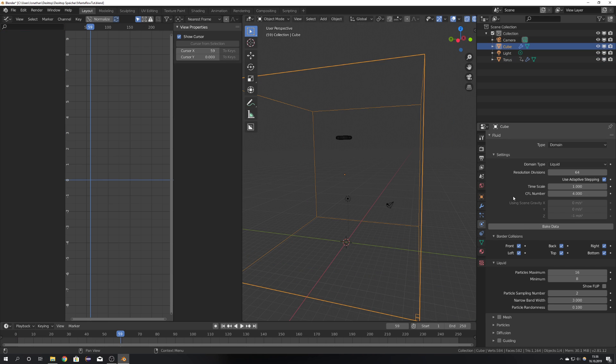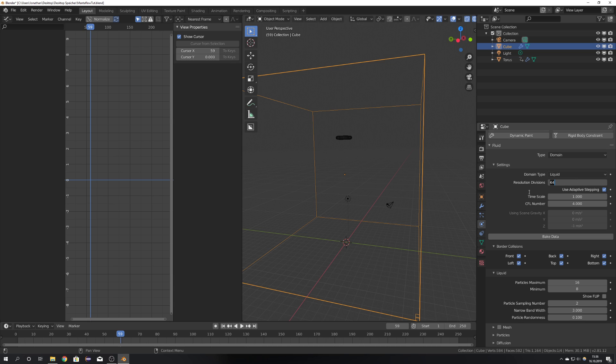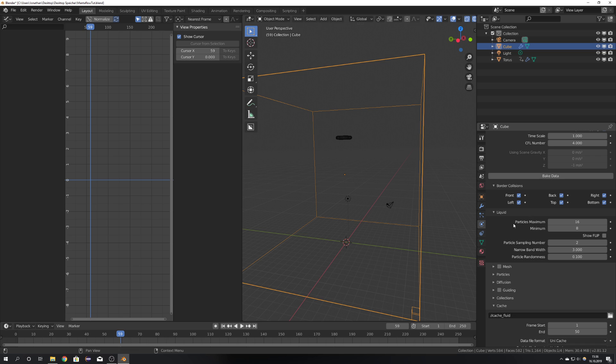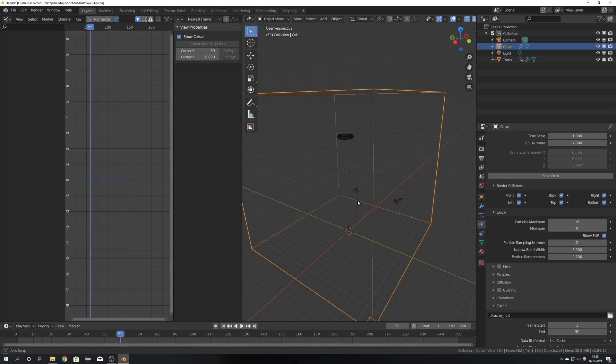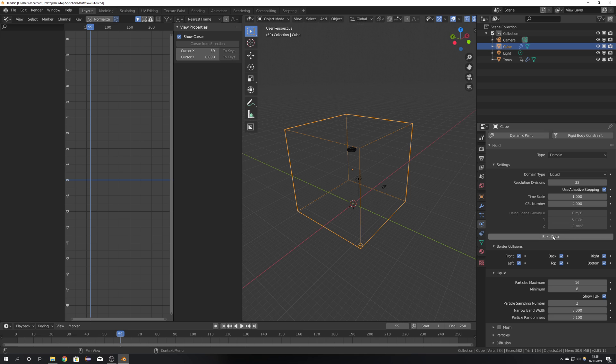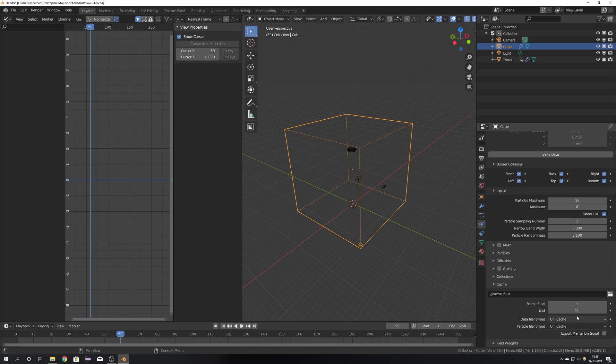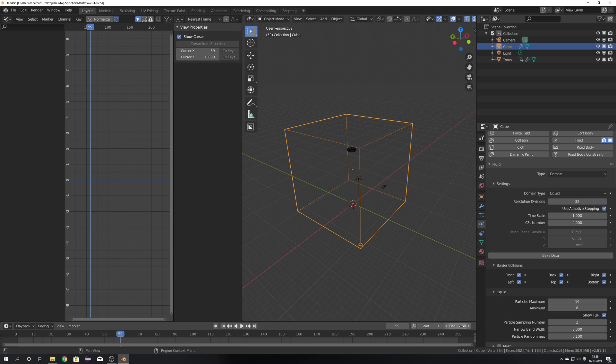Now select the Domain. We have our resolution divisions right here and for a test bake I'm going to set these to 32. Everything else you can leave it as it is, but we want to enable Show Flip. The flips or flip are the particles which will be baked with this Bake button. Because the cache is standard set to an end frame of 50, you probably want to change that, but I'm going to leave it as it is right now for the sake of this tutorial. Now hit Bake Data.